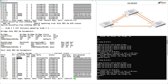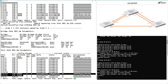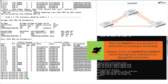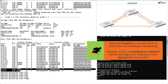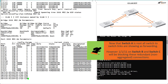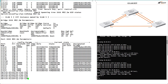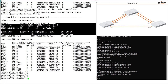Looking at port states: port 1/1/1, my laptop connection, is forwarding, considered an edge port with a cost of 20000 — that's a 1GB port. Ports 1/1/11 and 1/1/12 also have a cost of 20000, confirming they are 1GB ports. Ports 1/3/1 and 1/3/2 have a lower cost of 2000 — those are the 10GB fiber interfaces. From your root bridge, all ports are designated forwarding. We lowered the priority and that forced this switch to become the root bridge.